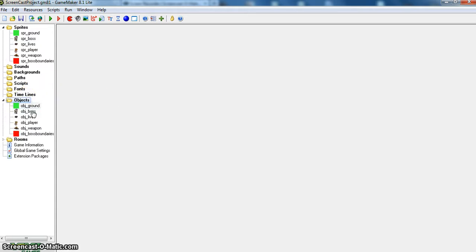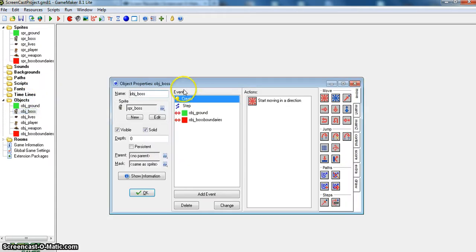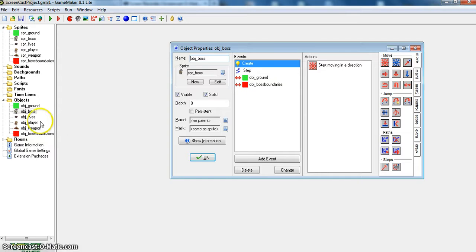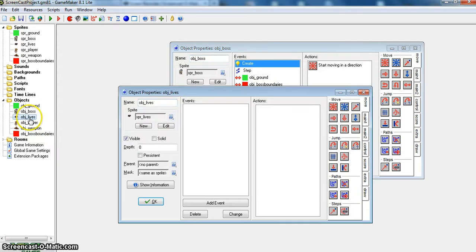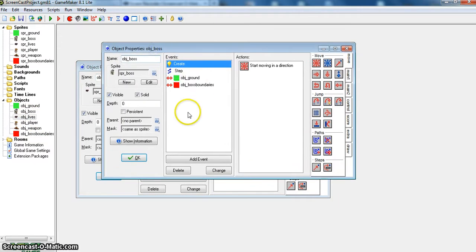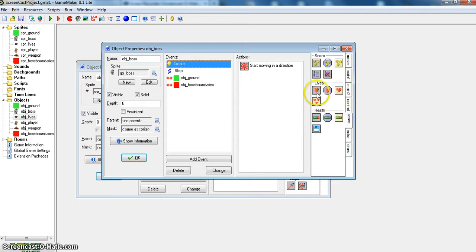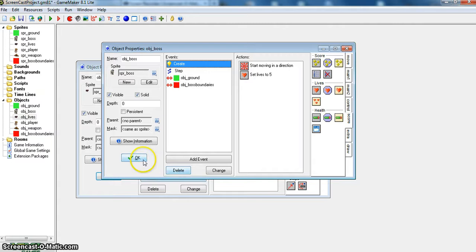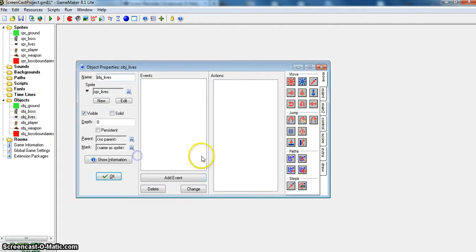So you go to objects, and then you create an object for your boss, which I already have, and an object for your lives, which I already have. And then you go to your object boss, you go add event, create, which I already have, go down to score, and set lives, and I'm going to give him 5.